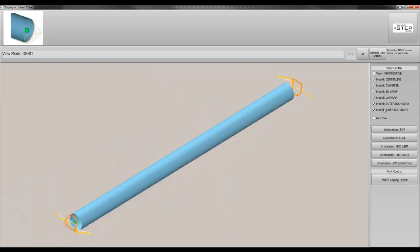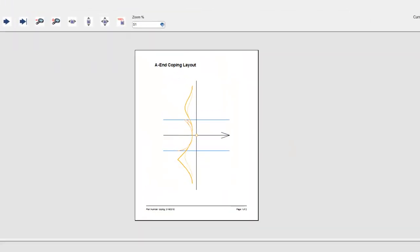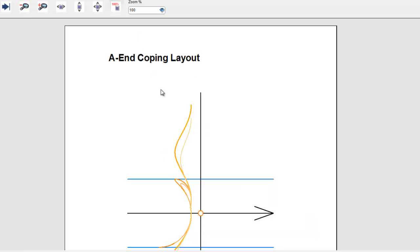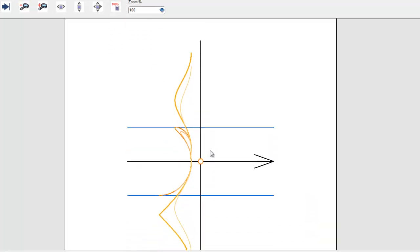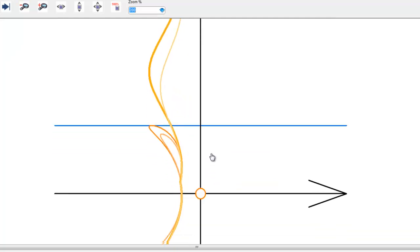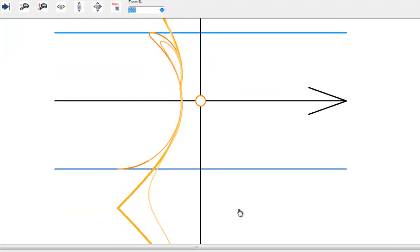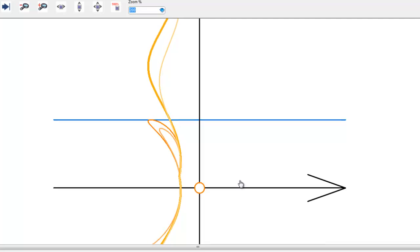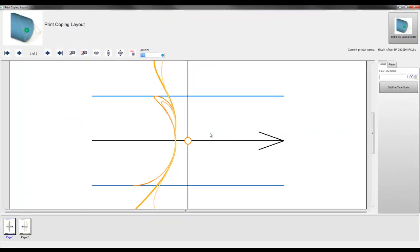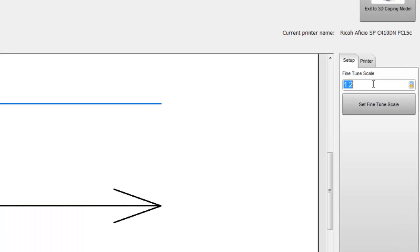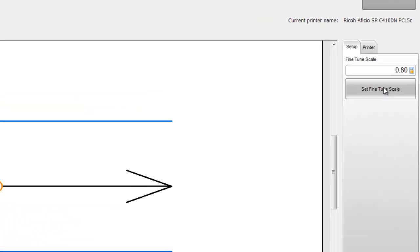We preview a coping layout for printing. Since printers often reproduce images at imperfect scales, we allow you to fine-tune the scaling of the image.